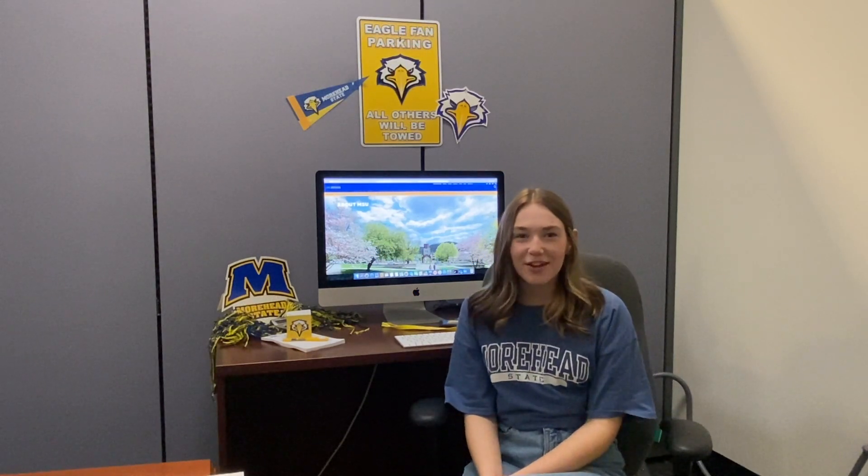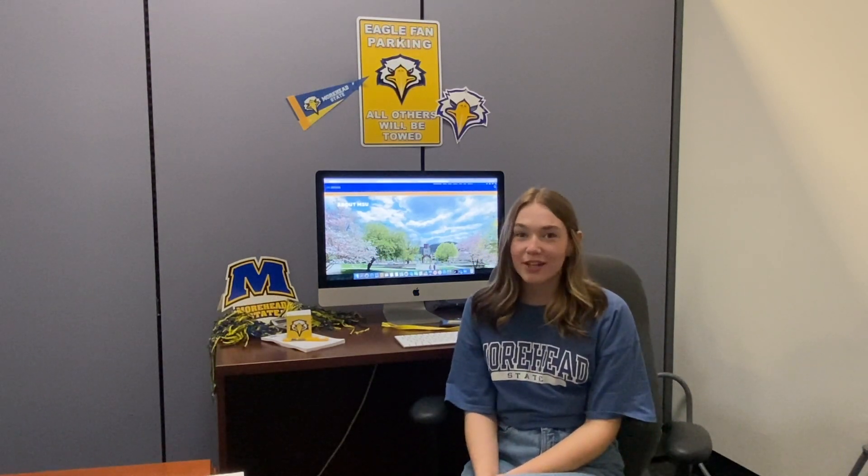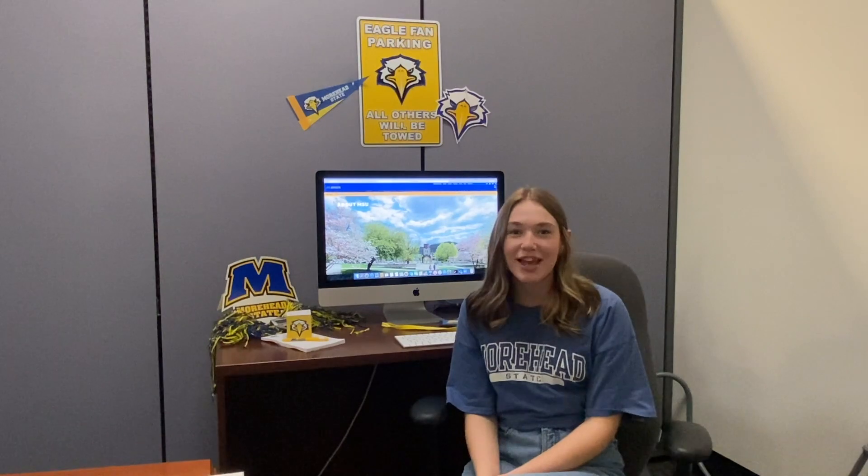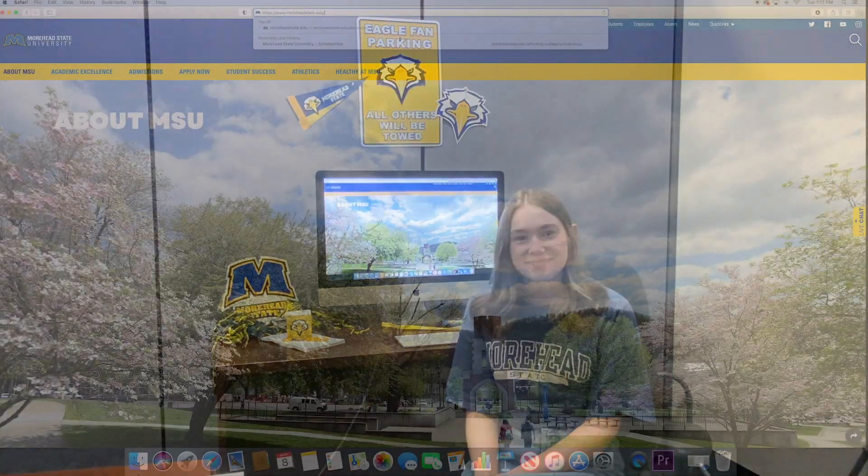Hi, I'm Claire Freidhoff and I will be walking you through how to apply for privately funded scholarships at Morehead State.